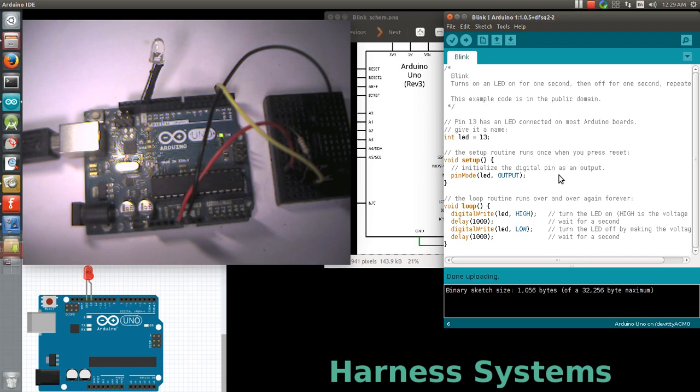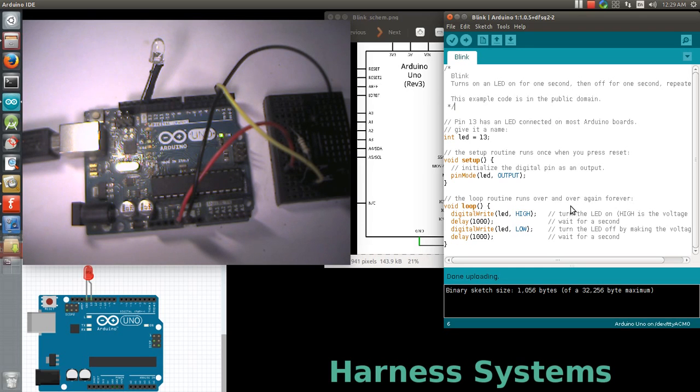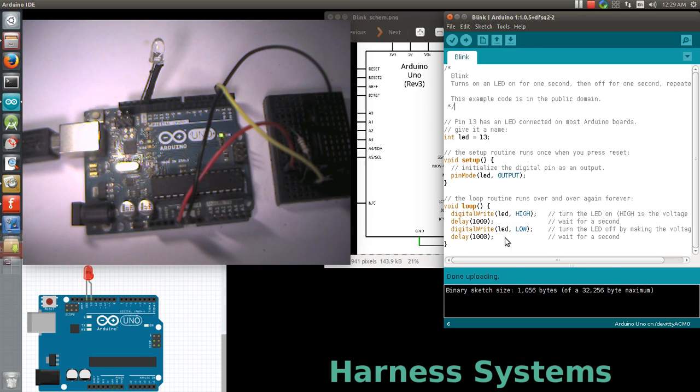Followed by loop, which is a continuously running program. Whatever commands you need to send to the I/O are done in this loop. Now let's see how this program works.